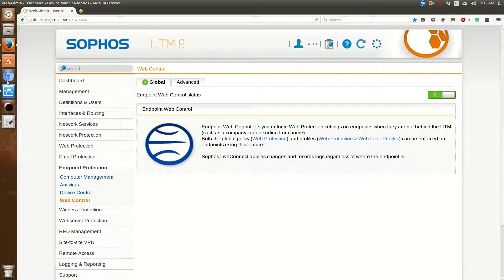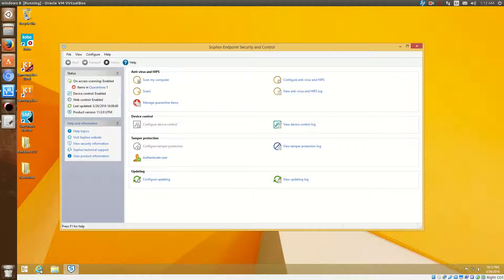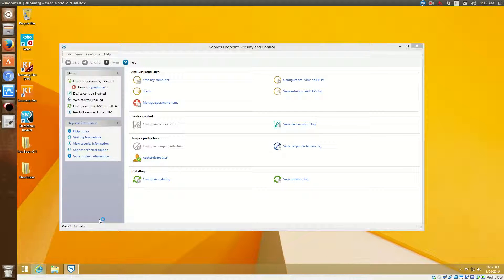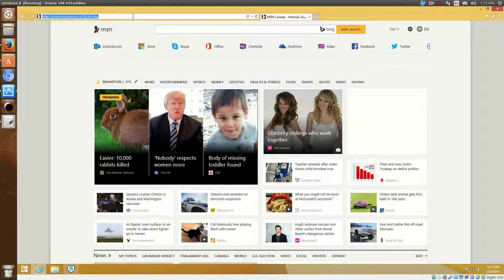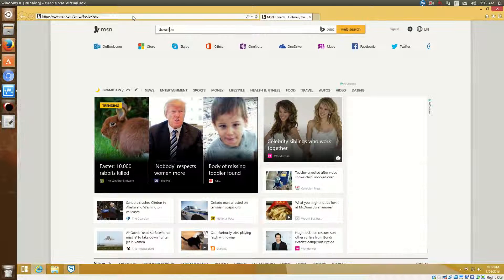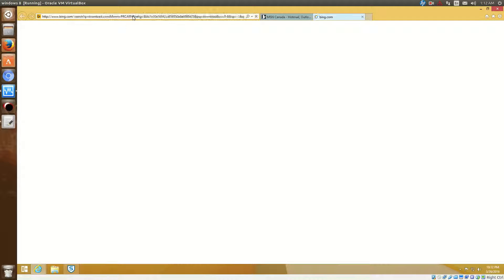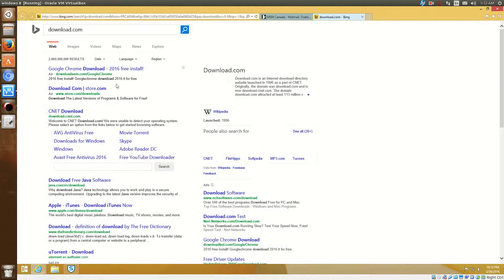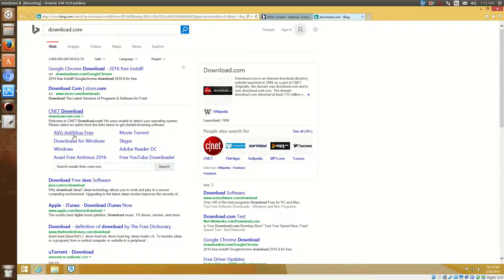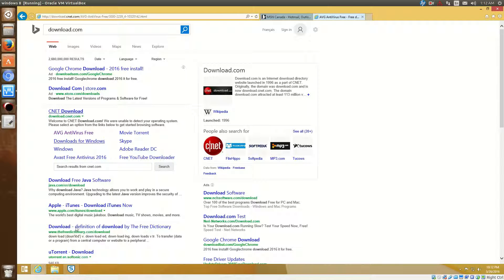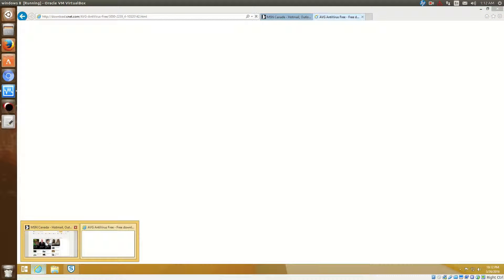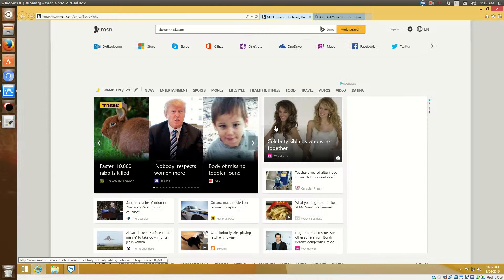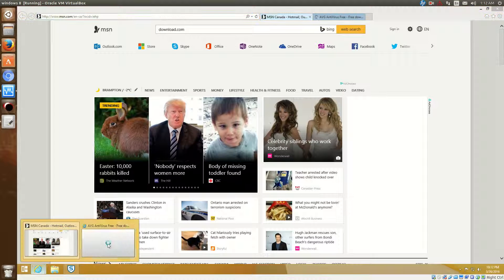So now that that's done, let's go see what happens on the client side. On the client side, if I go to something like download.com and let's say try to download a piece of software.